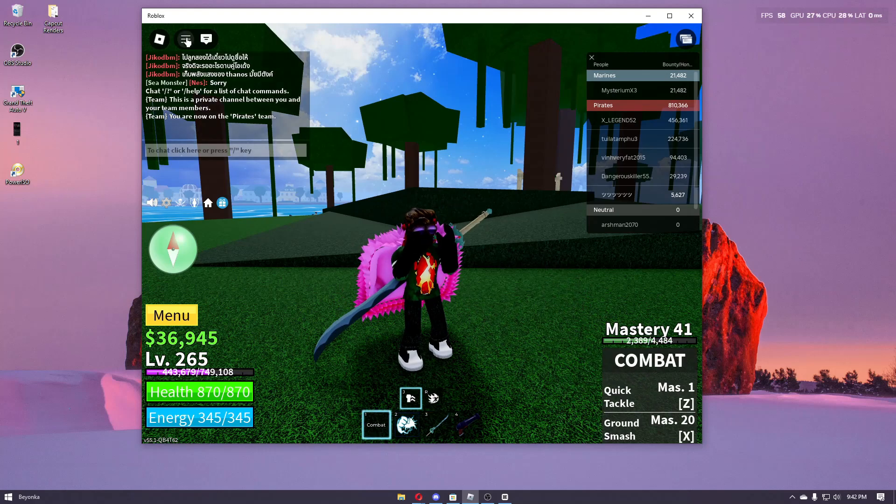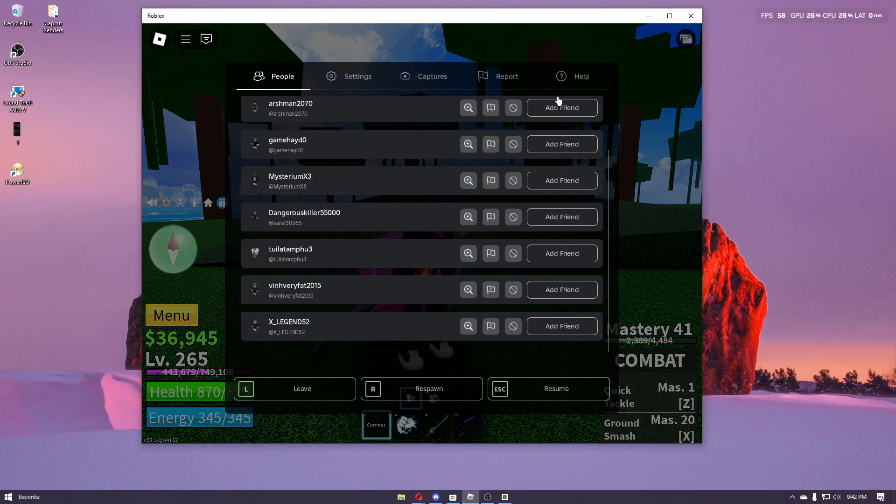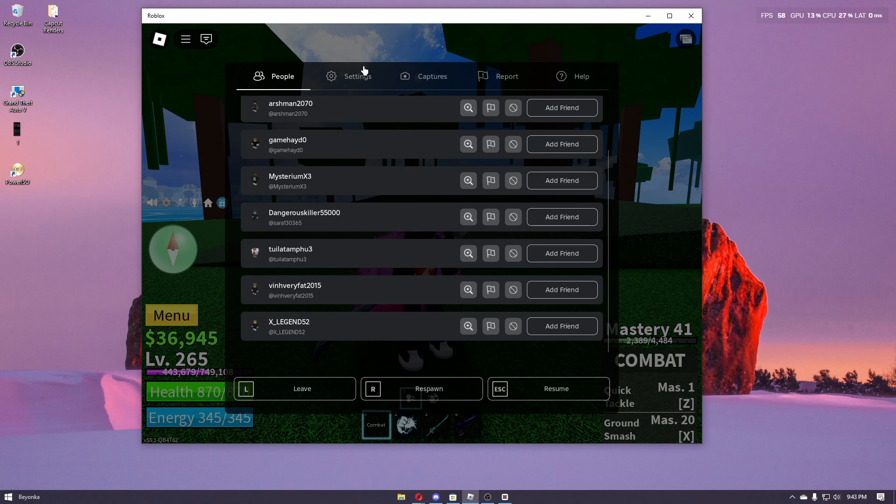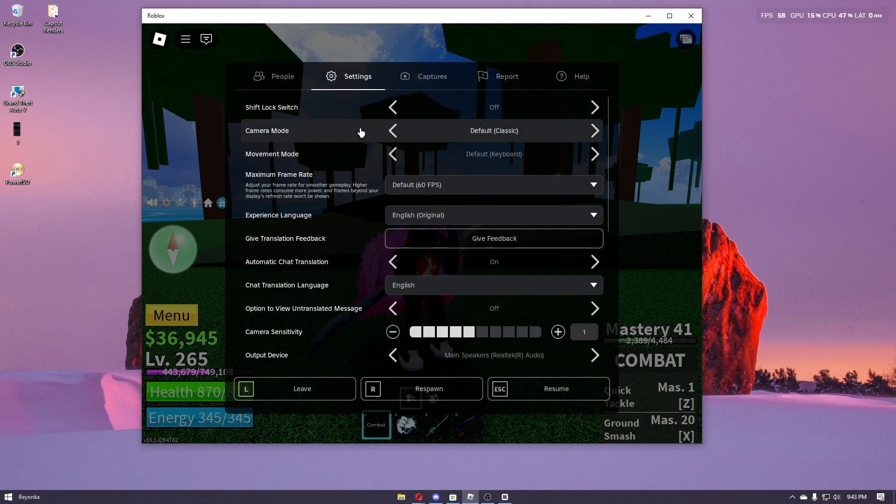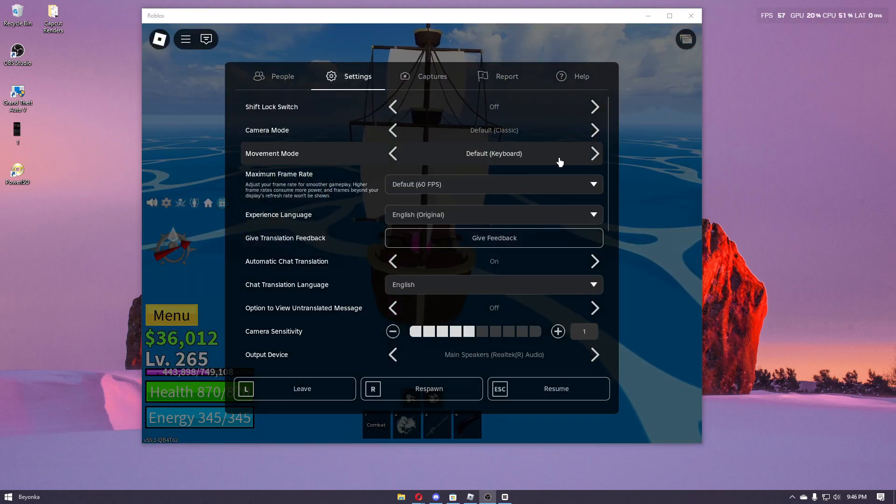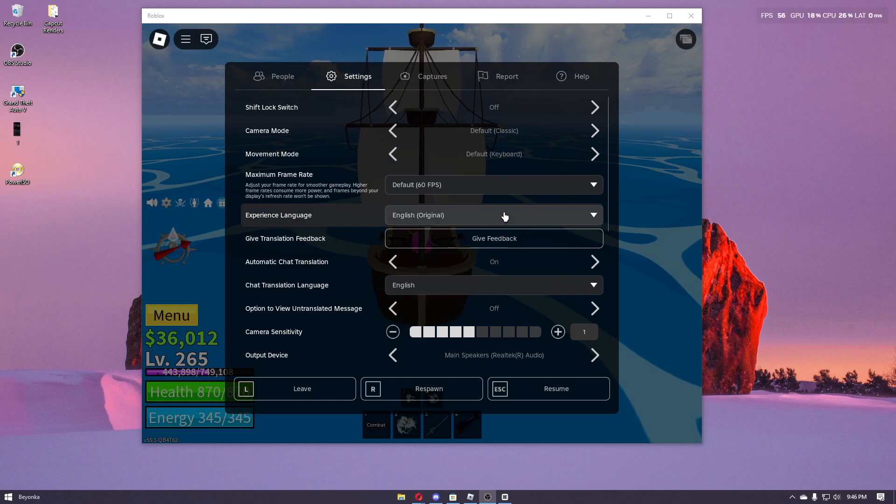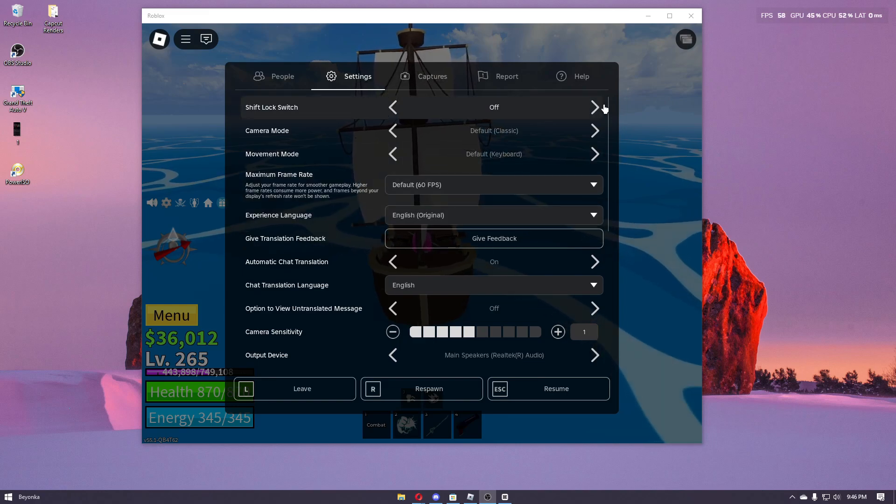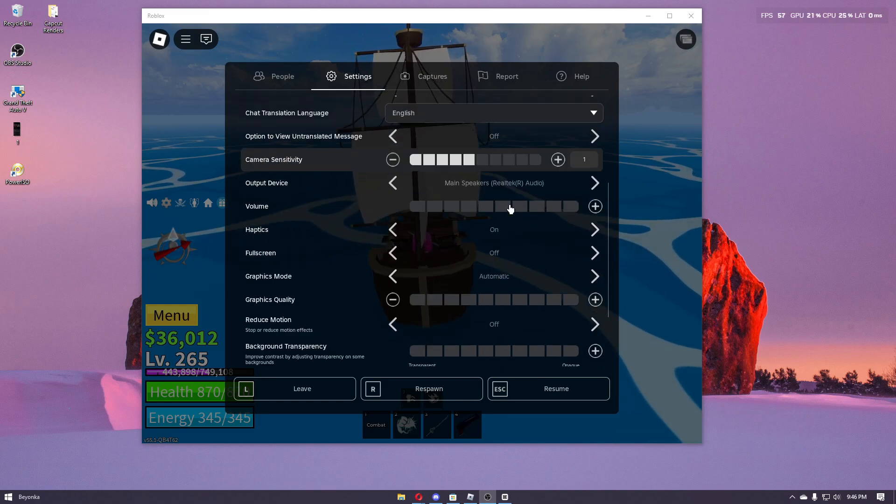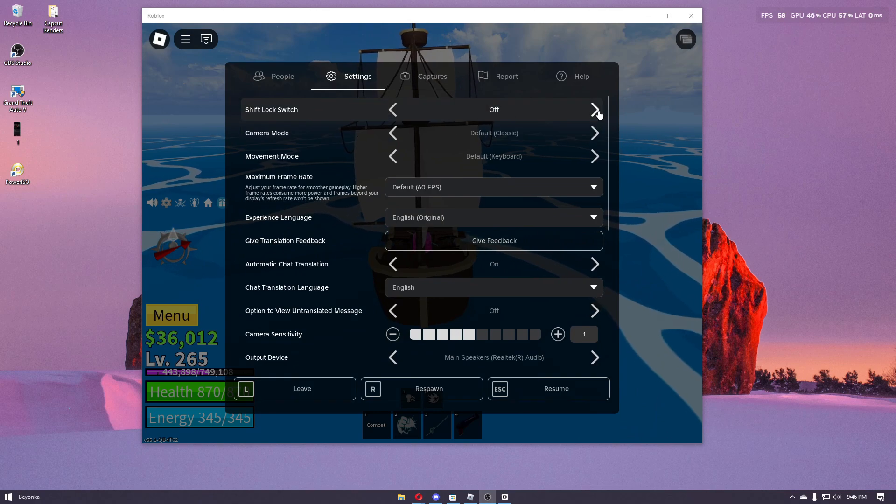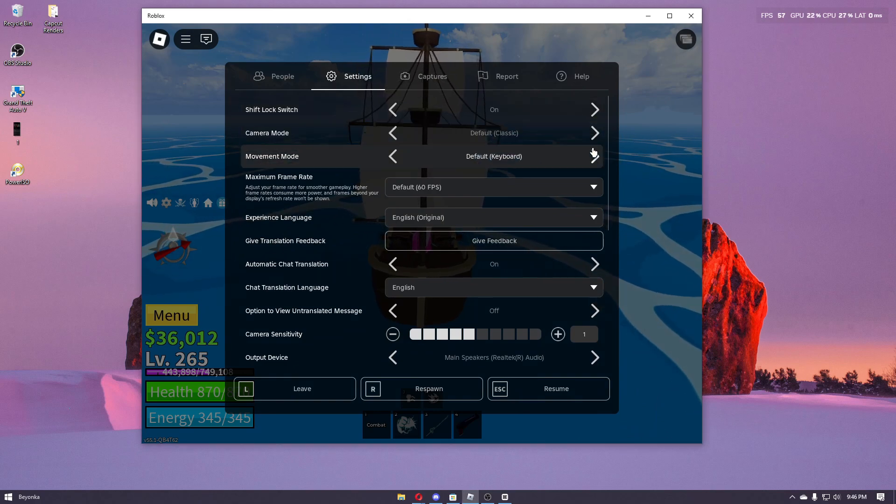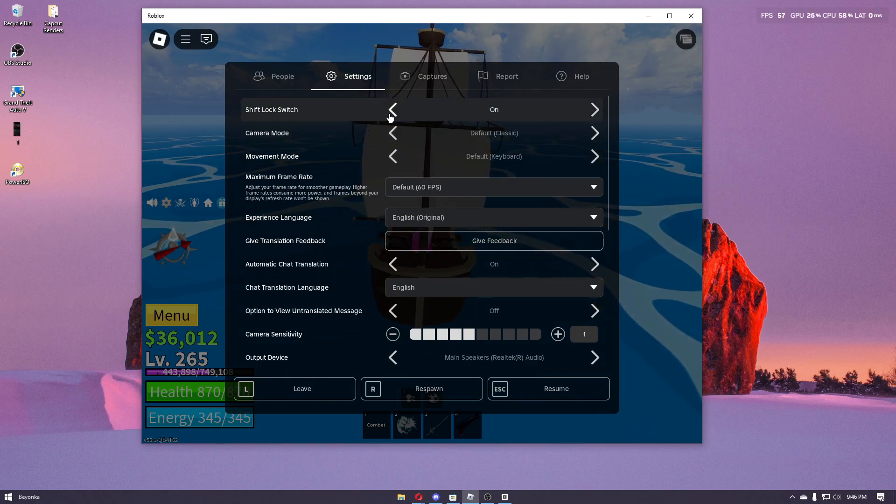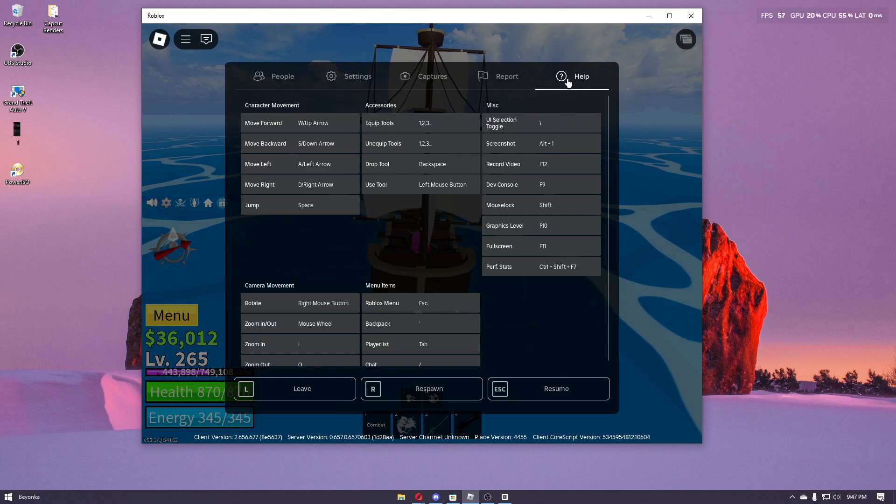From here you can navigate through settings. Once inside the system settings right here, you can then change a few settings like the shift lock switch, the camera mode, and the movement speed.